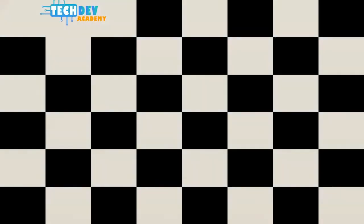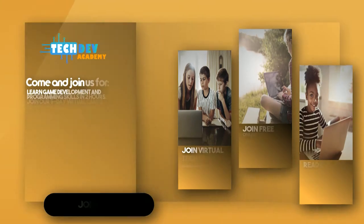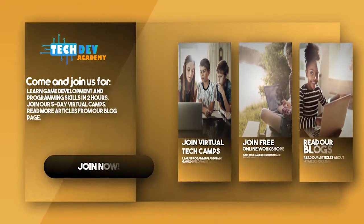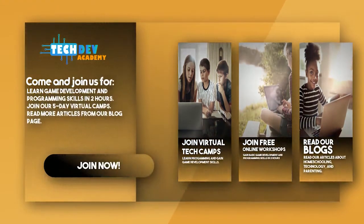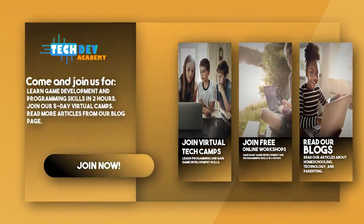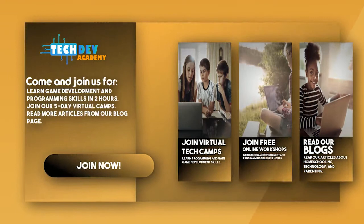Be sure to join Tech Dev Academy's workshops and camps and also read some great articles on their blog page.